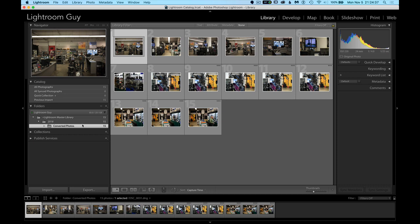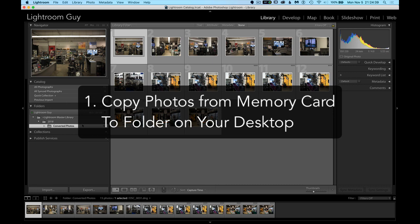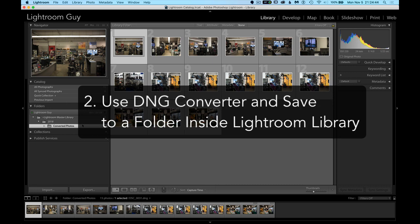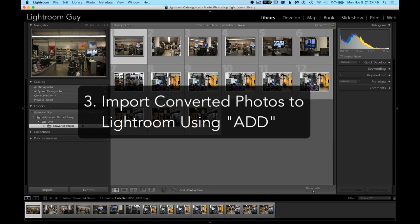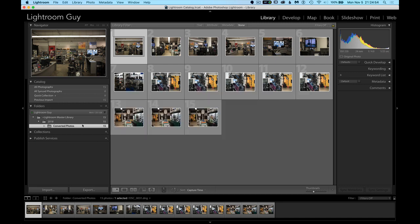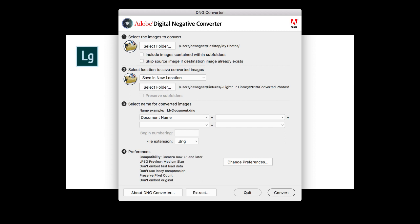Now the process is simple. You copy the images from your memory card to a new folder. You convert those images to DNG to a folder within your Lightroom Library. And then you add those photos to your library. So the next time you have a new camera and you can't import those photos into Lightroom, you now know what to do. The Adobe DNG Converter.